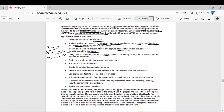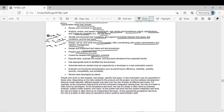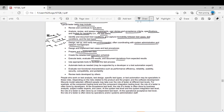Design, set up, and verify the test environment, often coordinating with system administration and network management. Once the test environment is finalized by the manager, designing, setting up, configuring, and verifying that the testing environment is working is the responsibility of the tester. Design and implement test cases and test procedures. Prepare and acquire test data. Create a detailed test execution schedule — the test manager gives a macro-level schedule, but the detailed schedule for each testing activity is provided by the tester.